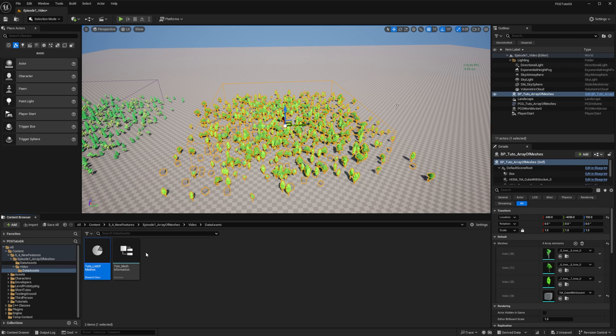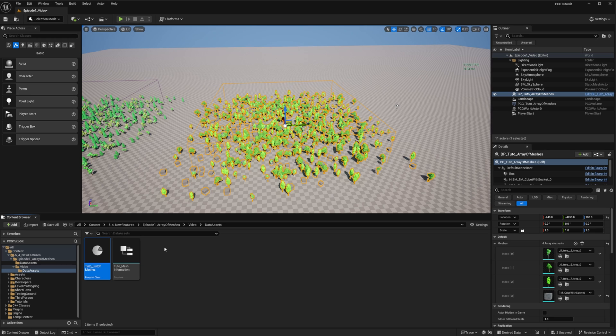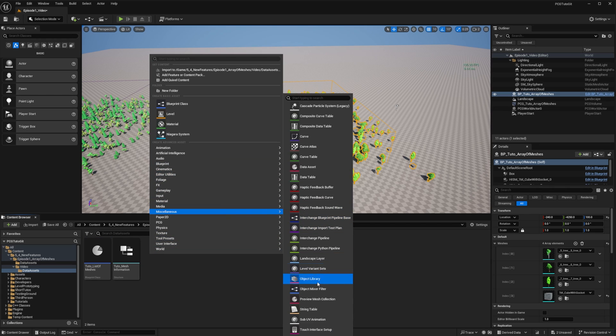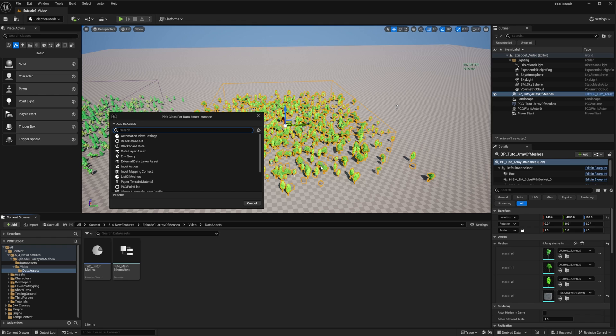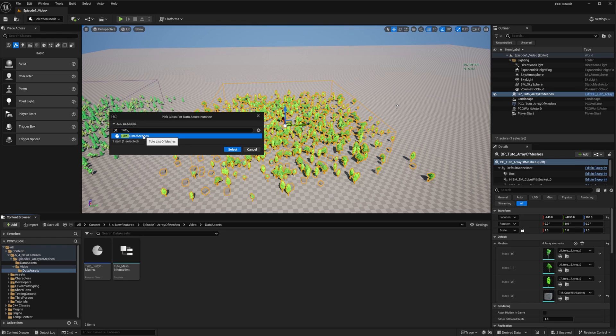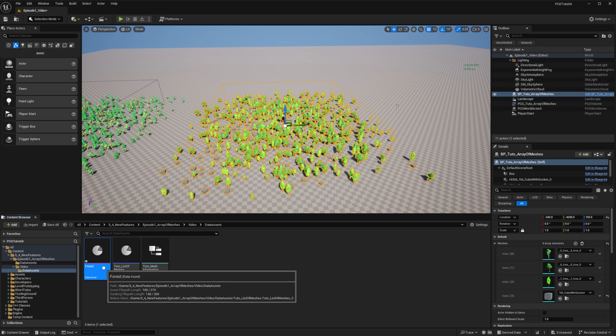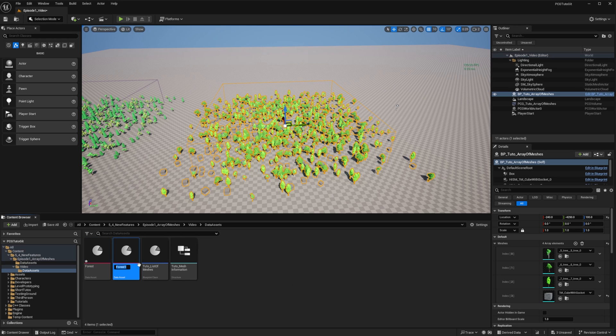We will try to replicate what we did in episode 5, with a forest setup and a desert setup. So I'll create two new data assets of type tutoListOfMeshes. I'll call the first one forest, then I'll duplicate it and name it desert.